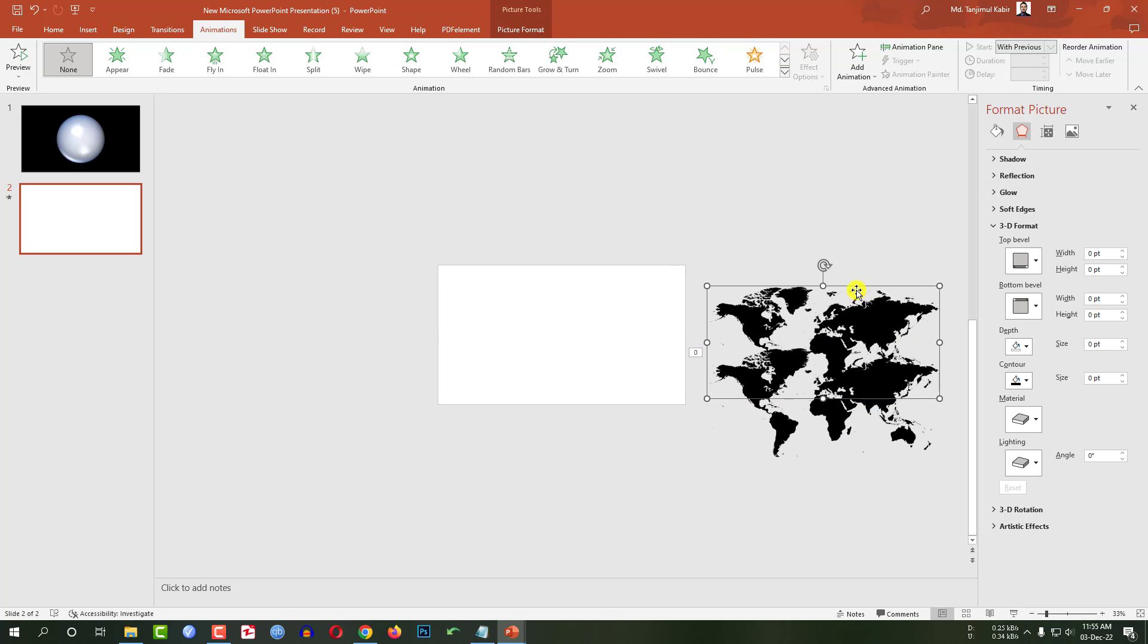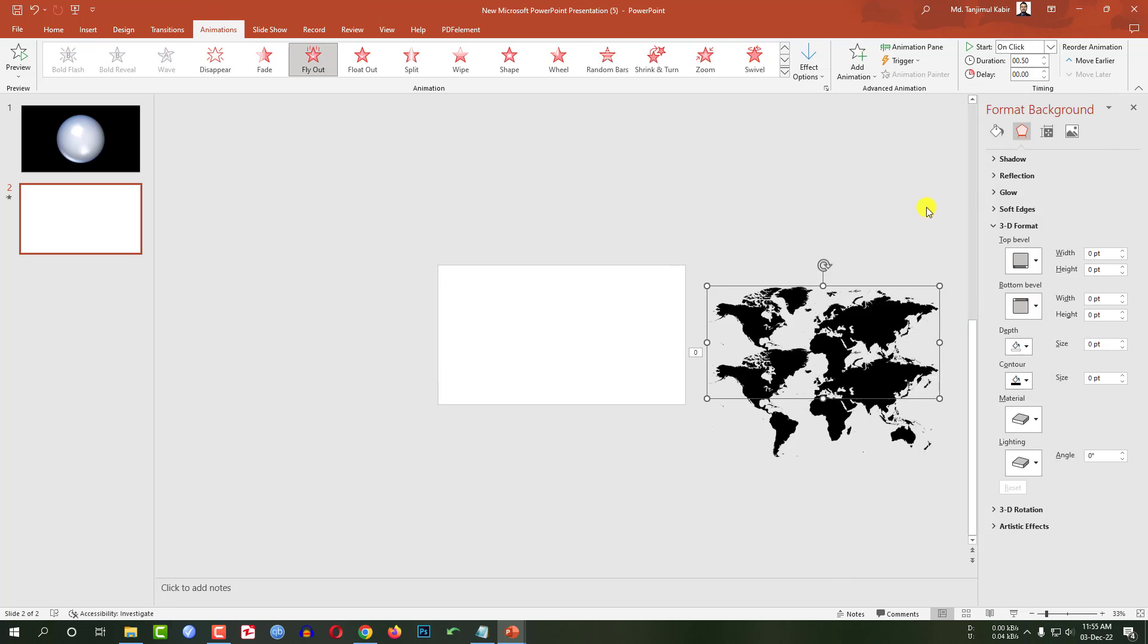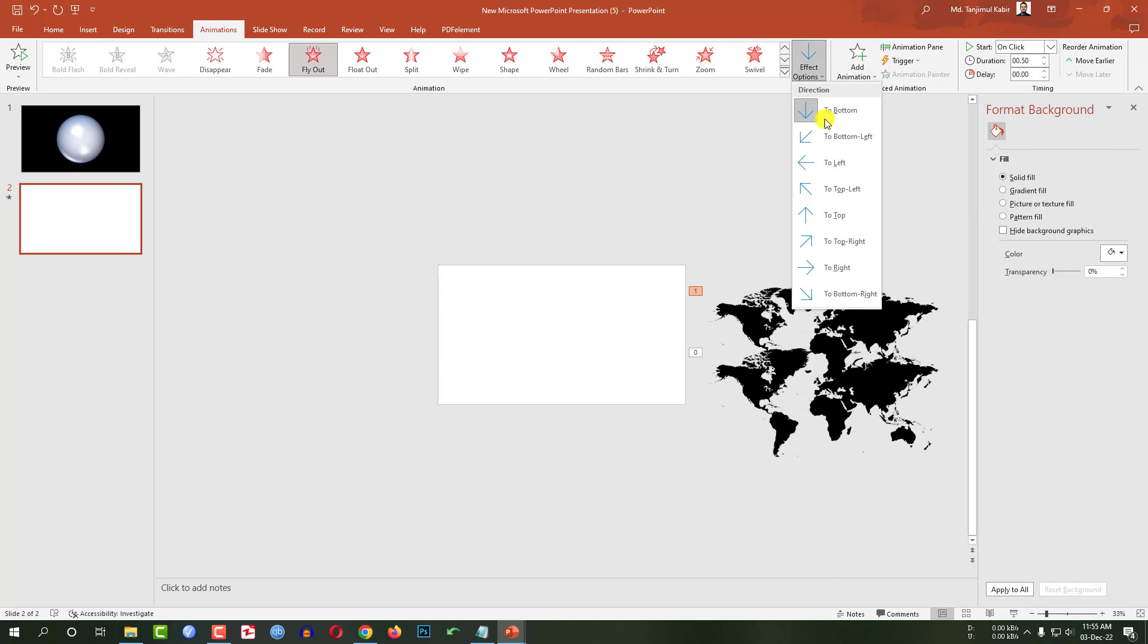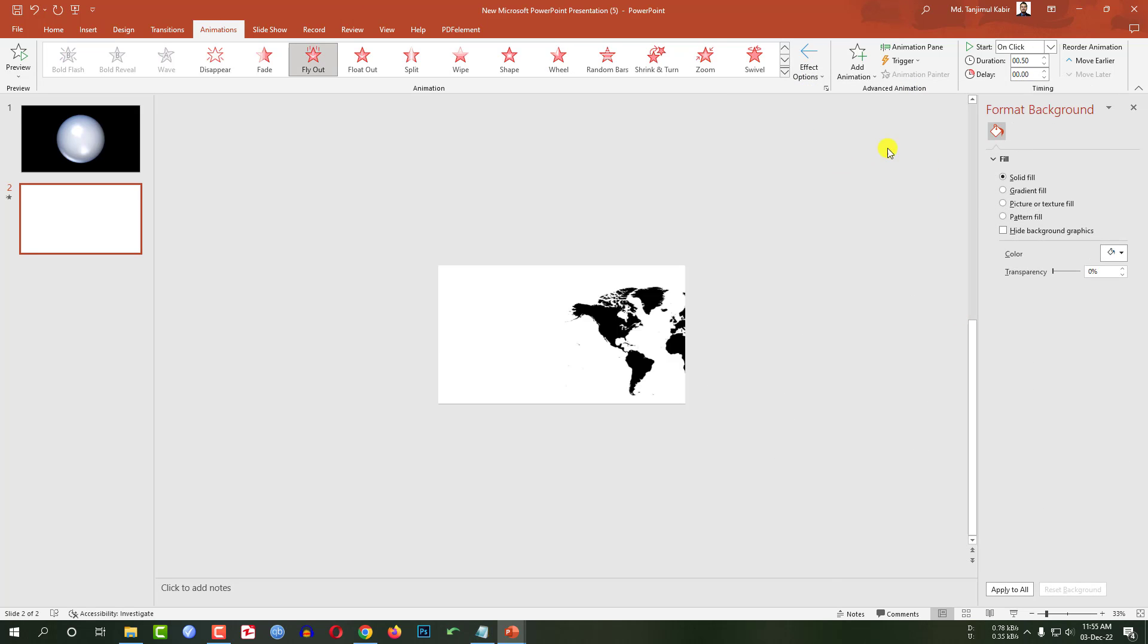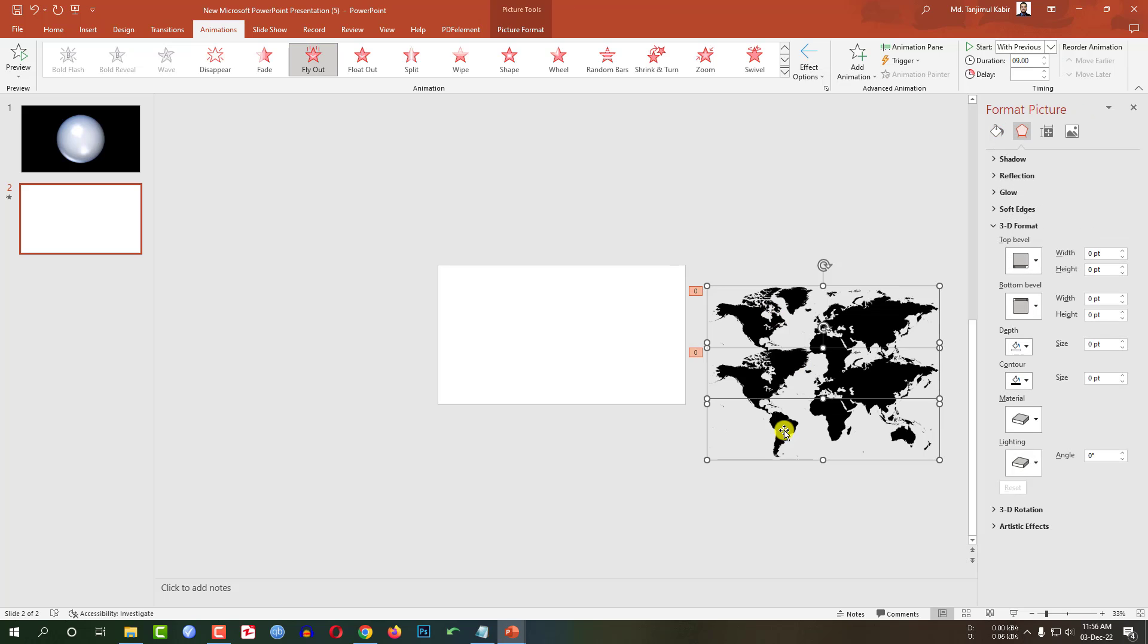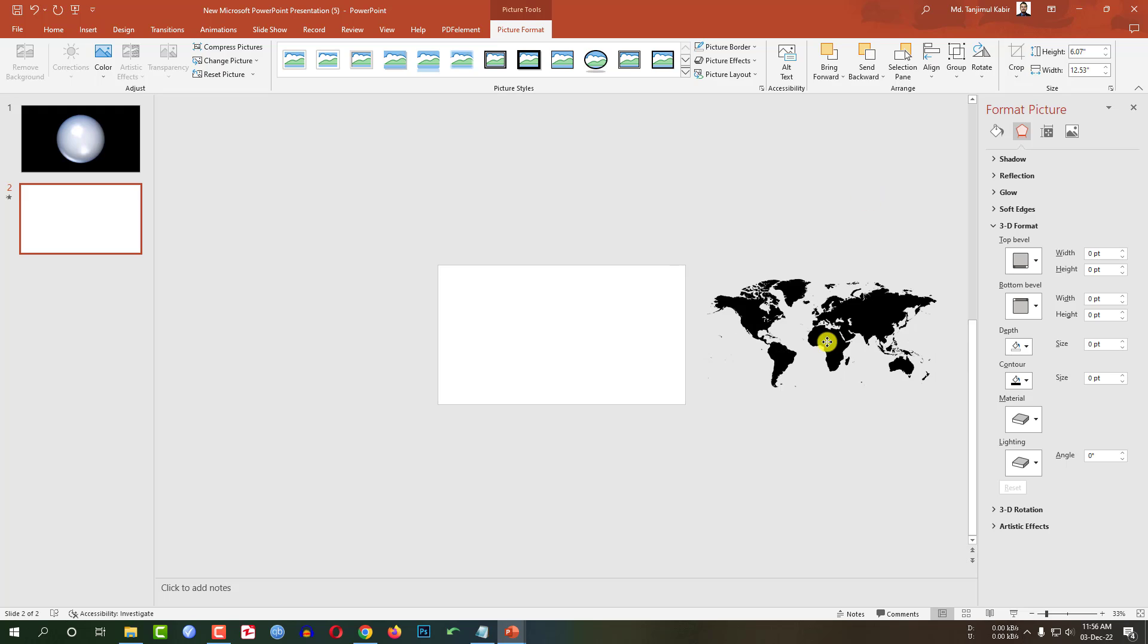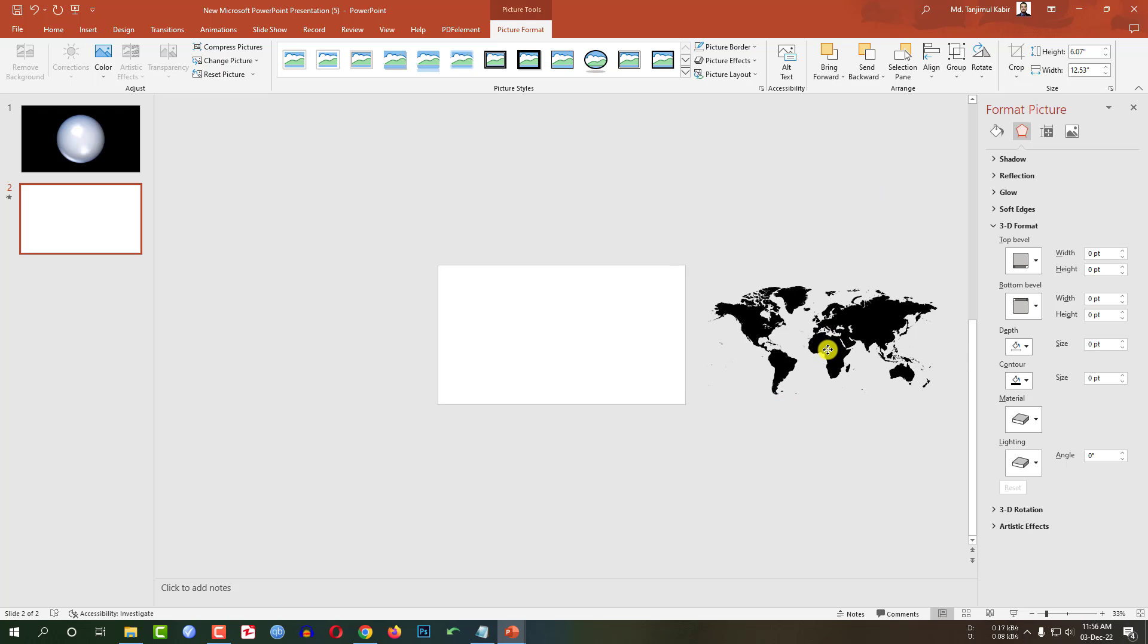Again select this one. Go to add animation, fly out. Effect option to left. On click, with previous. Change the duration to 9 seconds and change the delay to 4 seconds. And place both of this. Picture format, align, align center, align middle. And place it here like this.